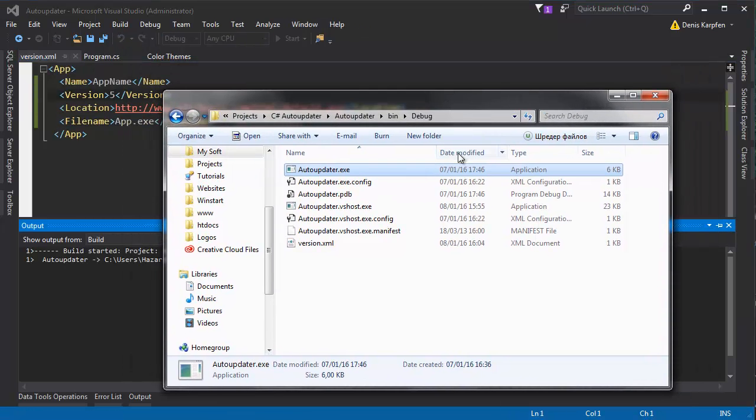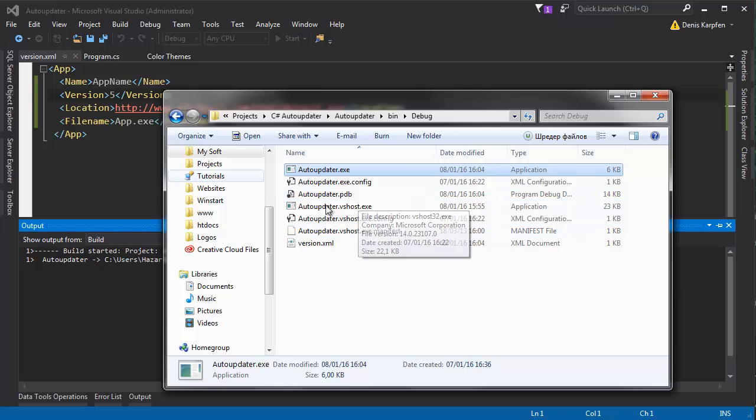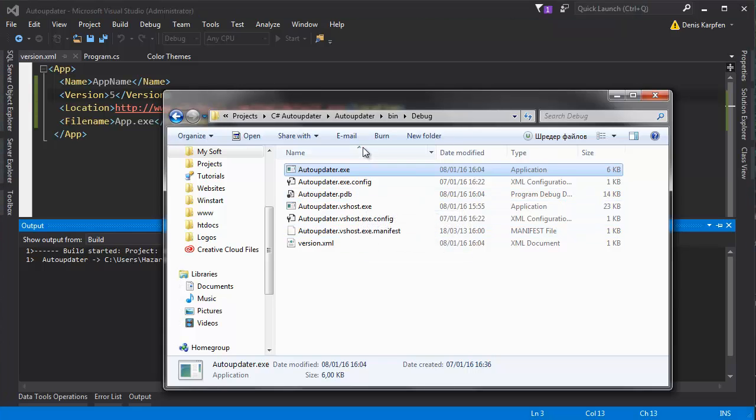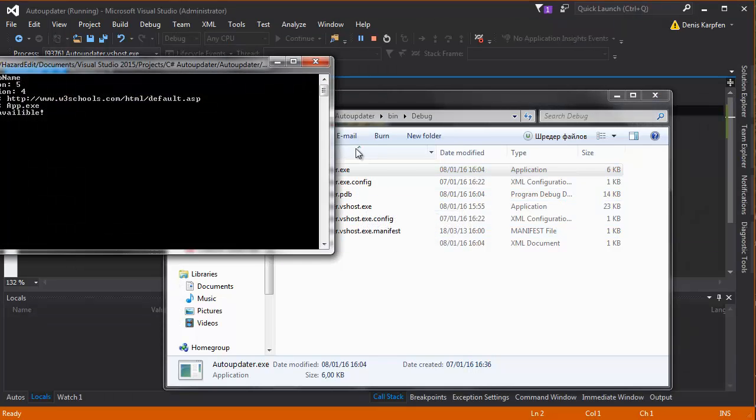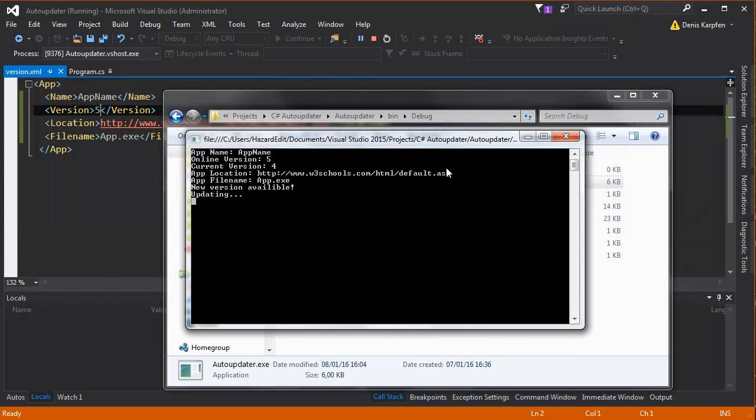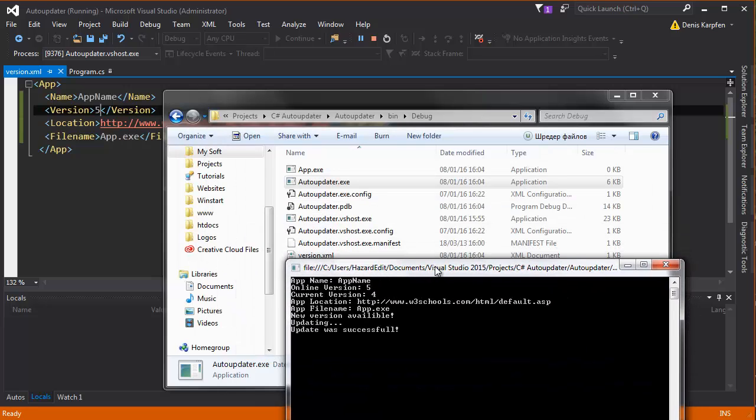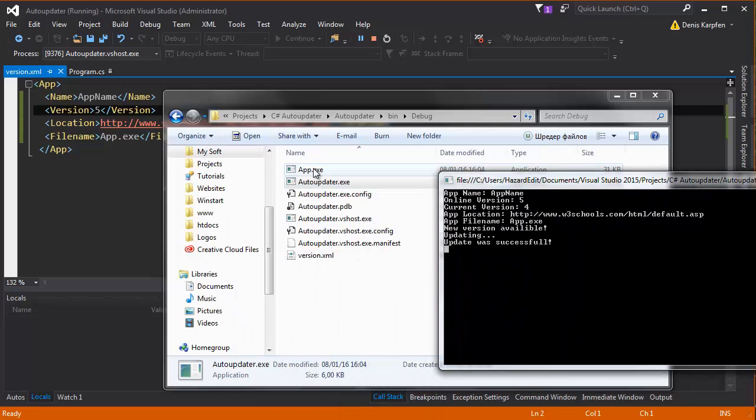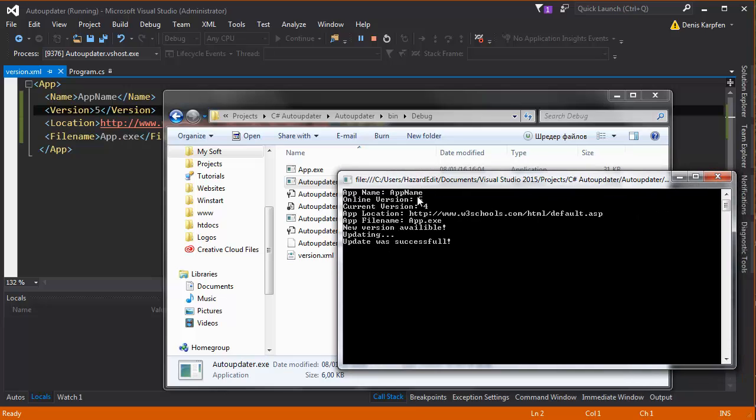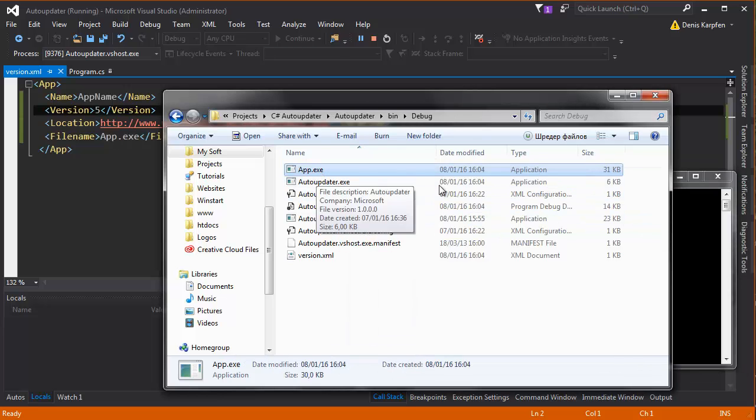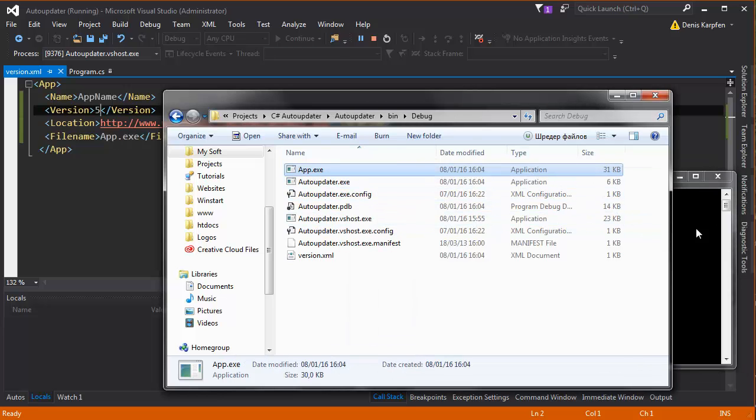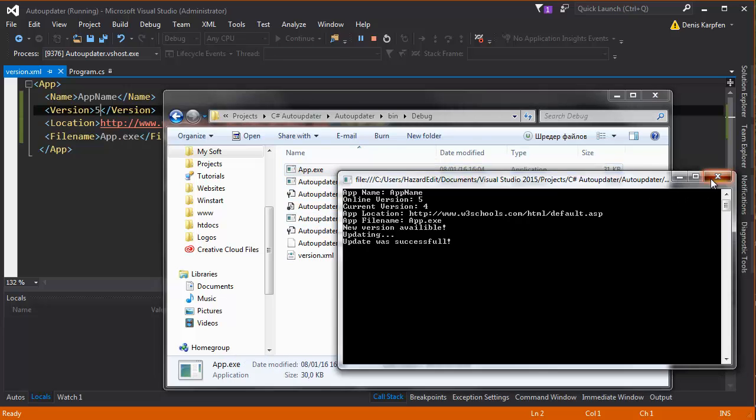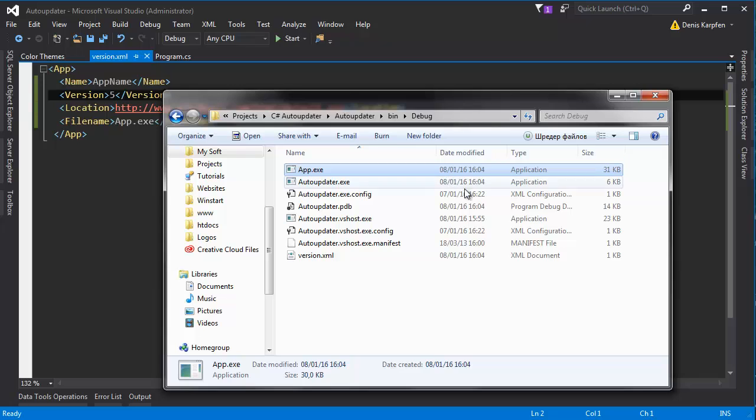However, if I change this one to 5, that will be updating the program. Obviously once it's running, it says new version available, now updating. It's downloading the file and update was successful. We can also see here it gets the data from the version, and here's the app, but we can't run it because it's an ASP file.